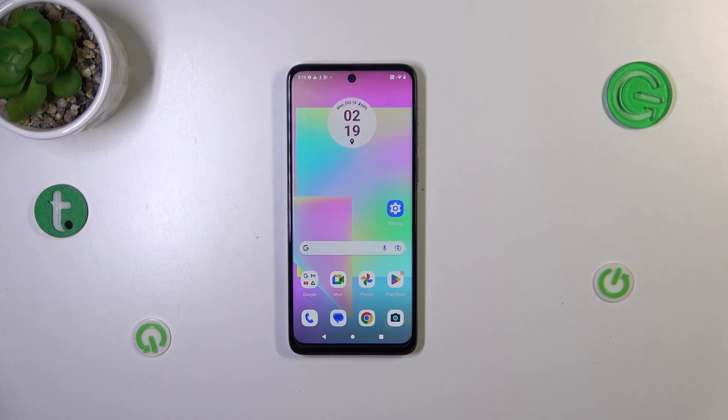Hi everyone. In front of me I've got the Motorola Moto G14, and let me share with you how to check for software updates on this device.